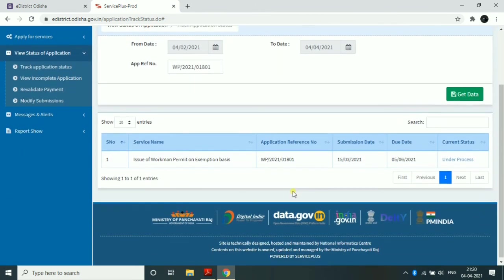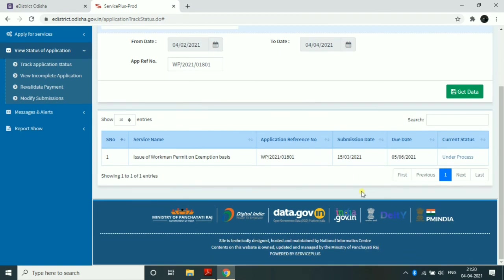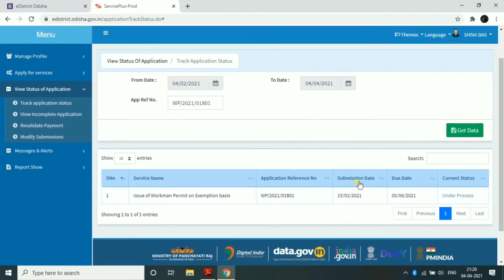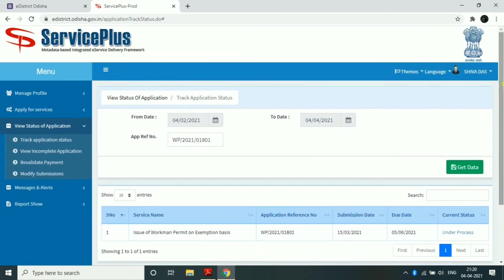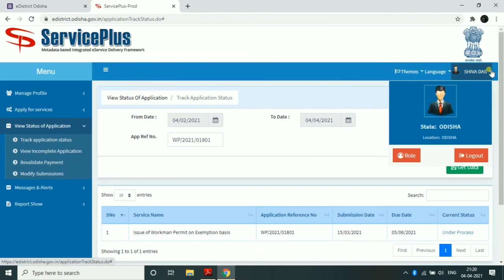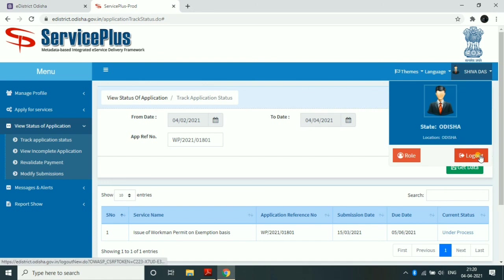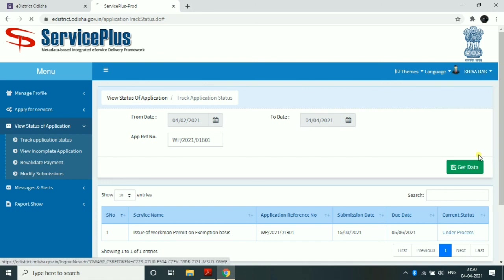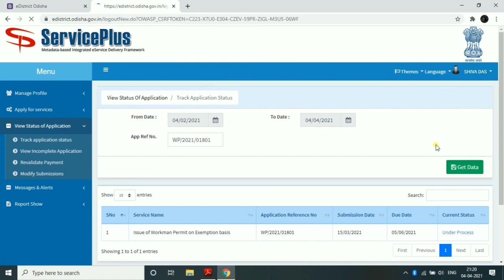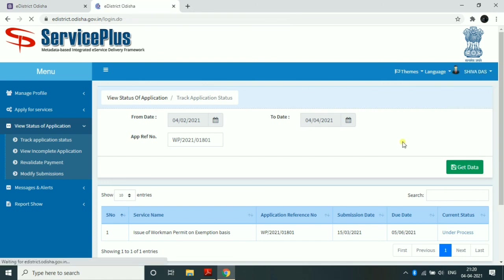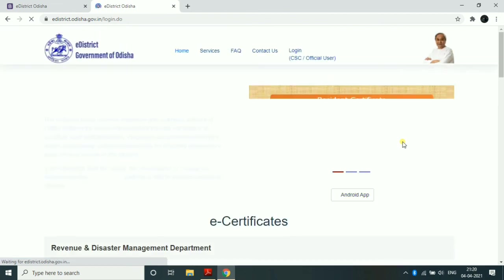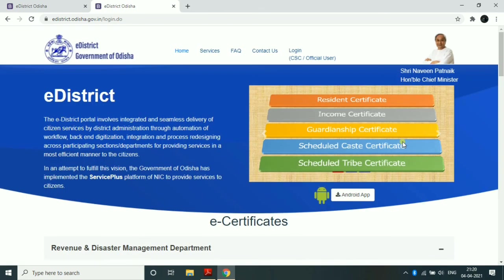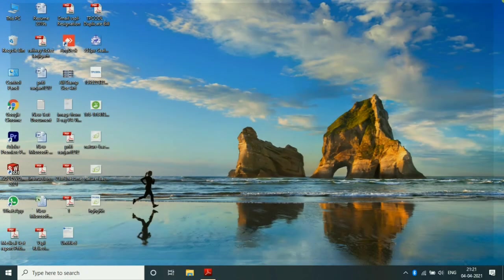If you are applying for workman ST, wireman, lineman MV, supervisor, or contractor, you can see the form status for all these license types. Thank you so much for joining us.